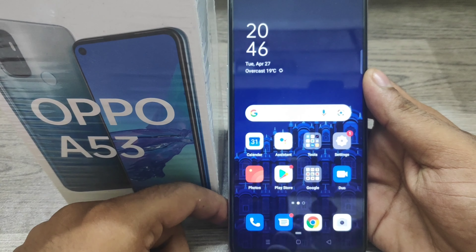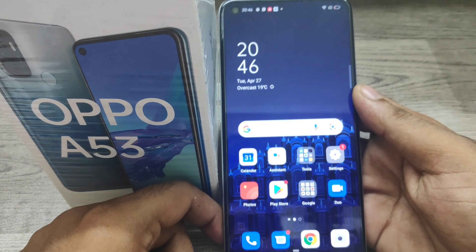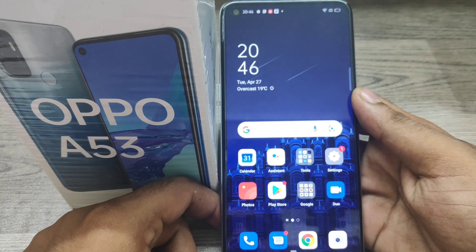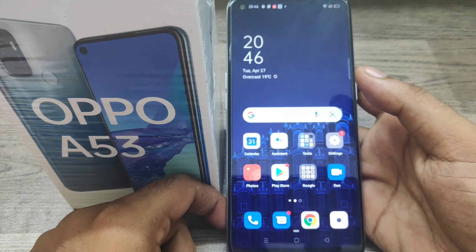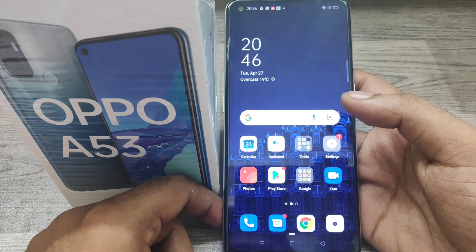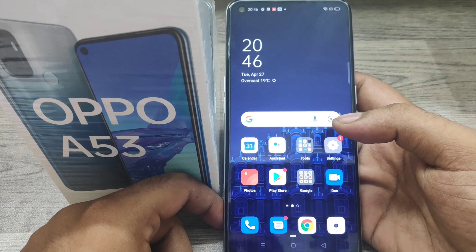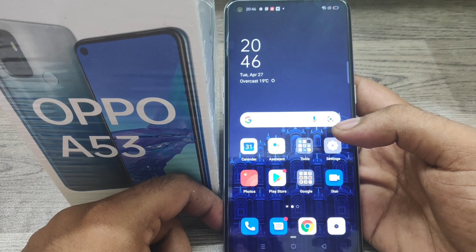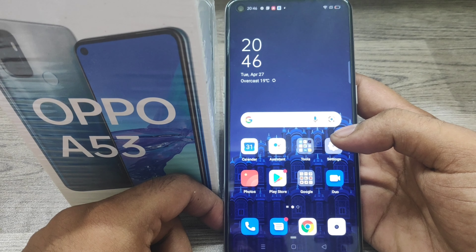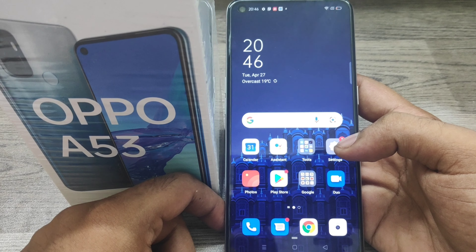Hey guys, welcome back to the Phone Mechanic channel. Before going to the video, please subscribe to our channel so you can get updated phone knowledge. In this video, we will learn about how to hide the navigation bar in OPPO A53 mobile.